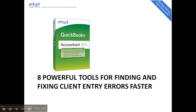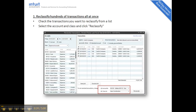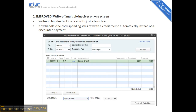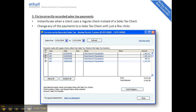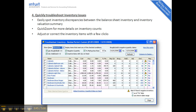The Accountant Edition has eight powerful tools for finding and fixing client entry errors faster. You can classify transactions in a batch for QuickBooks cleanup, and also write off invoices in a batch — writing them off to an item to solve for sales tax. You can find and fix incorrectly paid sales tax when a client used a regular check. It voids and replaces the check with a real sales tax payment, and even if the check is cleared, you don't have to do a mini reconcile — it keeps the cleared status. You can also troubleshoot inventory issues like negative quantity sold or when the balance sheet inventory asset account doesn't match the inventory valuation summary.